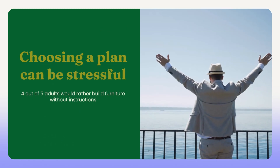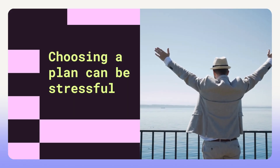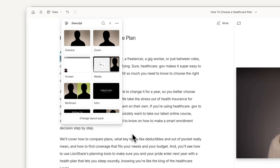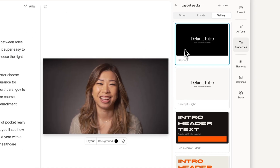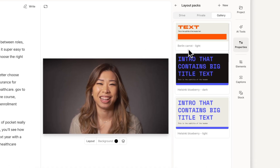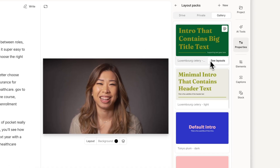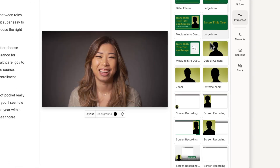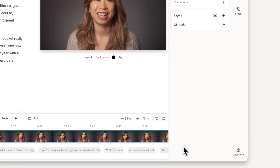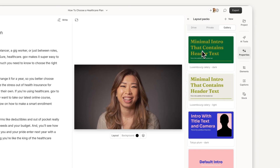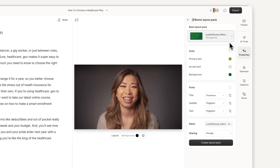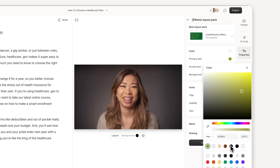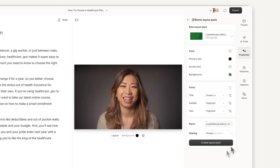As you apply layouts, to switch packs click Change Layout Pack to open the gallery and pick one that fits your project. Once selected, the layout pack will be ready to use. On paid plans, you can remix or create your own packs and share them with your team to stay on brand.